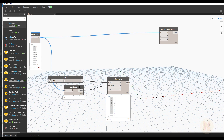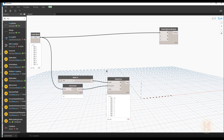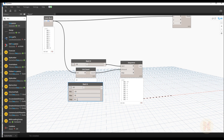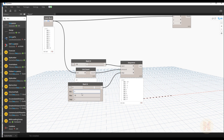The step slider will go from 1 to 5 — that range will be enough for us. Now I'll connect the step slider to the Sequence's step input. As you can see, the sequence values are now changing based on our slider, from minus 10 stepping through whatever value we choose. Let's connect everything and move on.